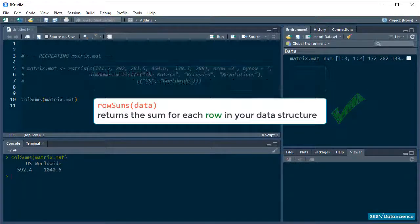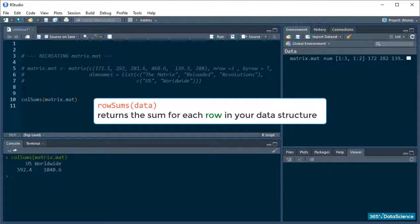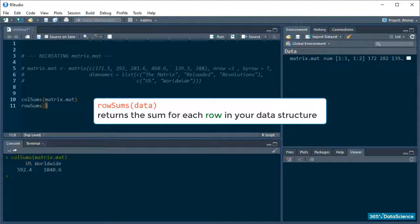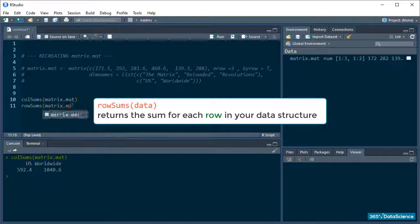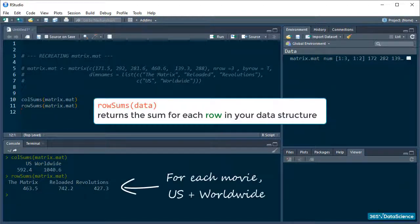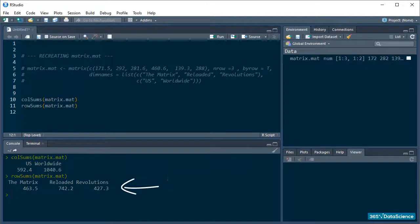Let's try it out, even though it isn't too useful in our particular situation because one of our columns contains the worldwide box office figures and the other contains the US gross, which is part of the worldwide statistic. Now we have the total US and worldwide grosses for each movie in the trilogy.